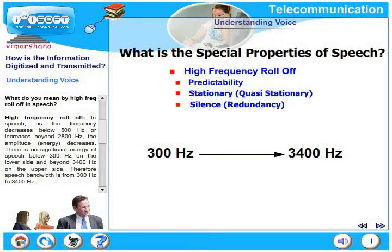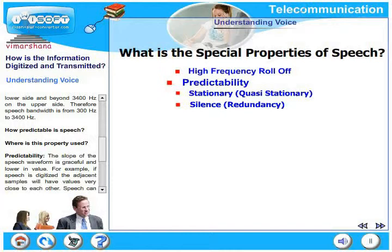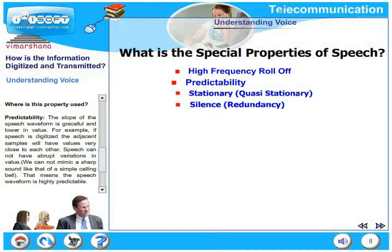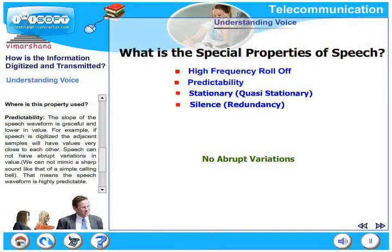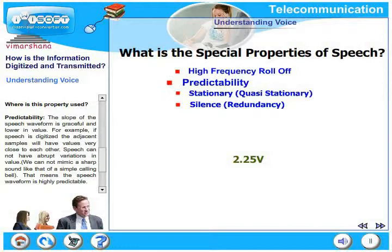How predictable is speech? The slope of the speech waveform is graceful and very low in value. If speech is digitized, the adjacent samples will have values very close to each other — speech cannot have abrupt variations in value. For example, if one sample has a value of 2.2 volts, the next adjacent sample will differ by a very small delta, maybe 2.25 volts. The next sample cannot jump to 3 volts.